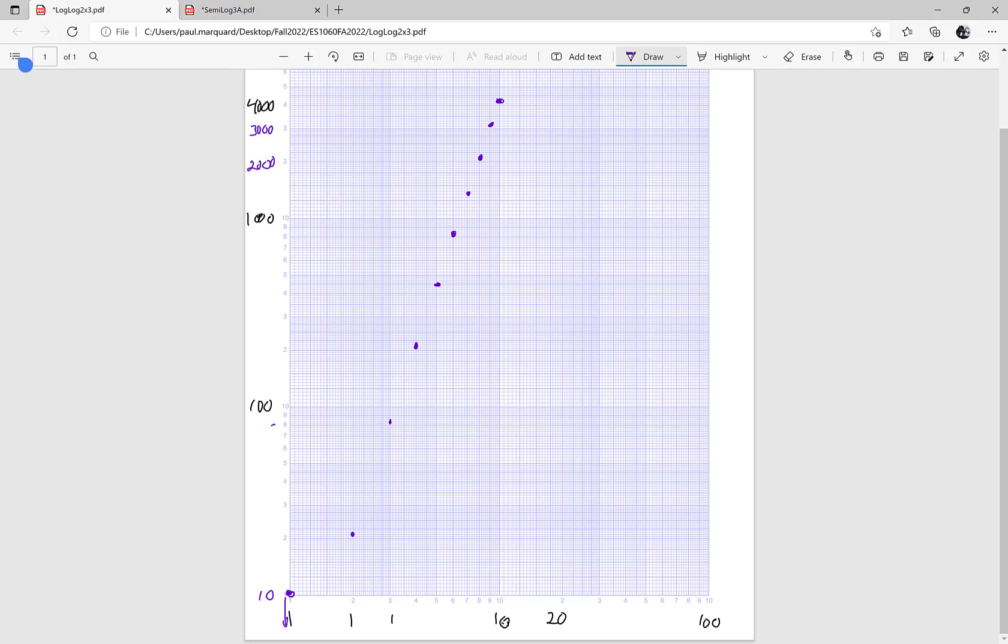Remember, there's no zero on the log scales. So that actually is more of a straight line. This is going to be farther down. So that's going to be down here someplace.